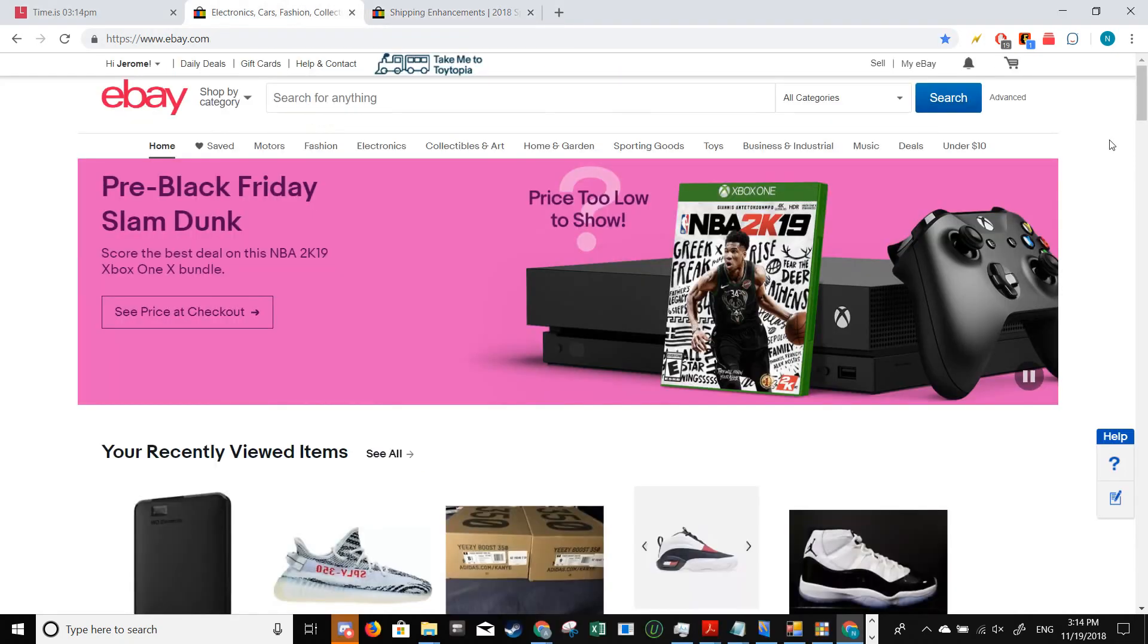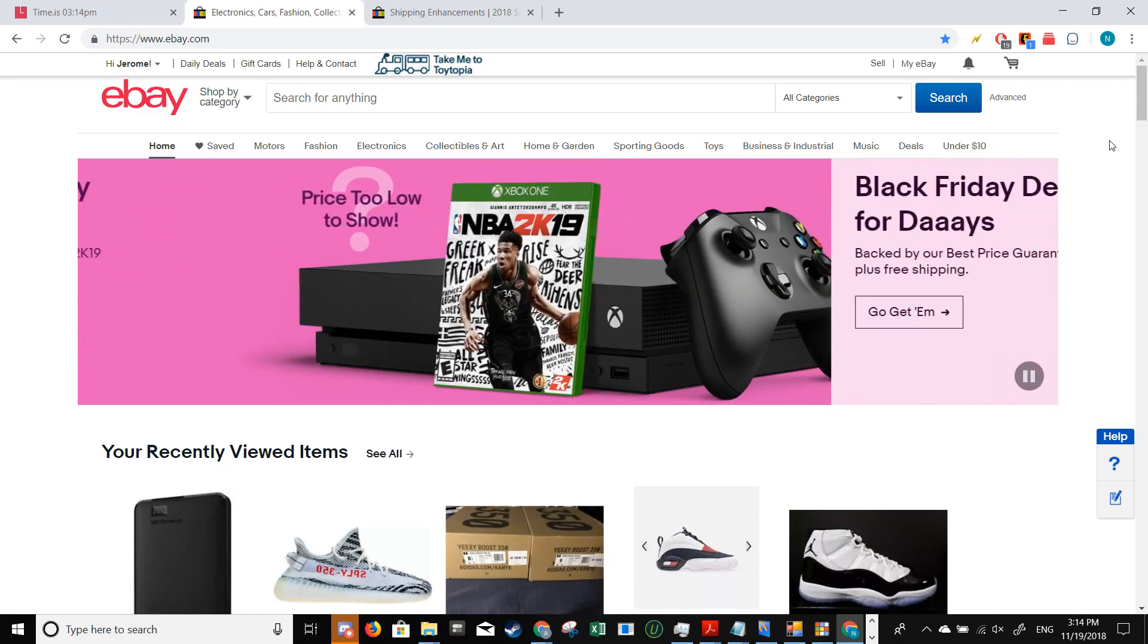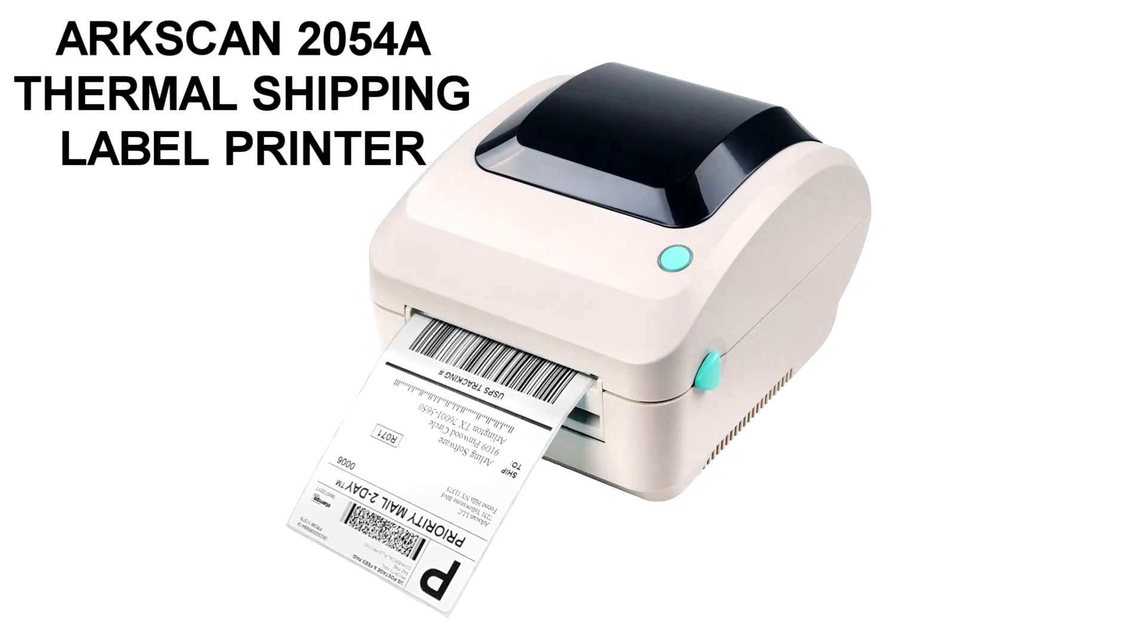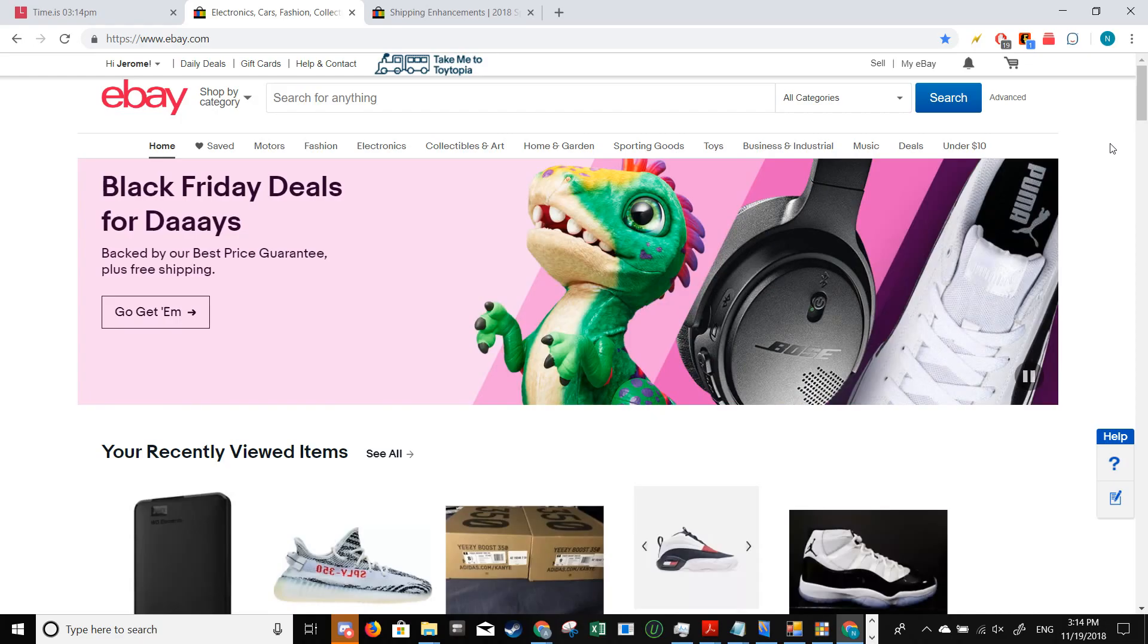I'm going to walk you through exactly how to do that. For this demo, we will be using the Arcscan 2054a thermal shipping label printer, but any other shipping label printer will also work.